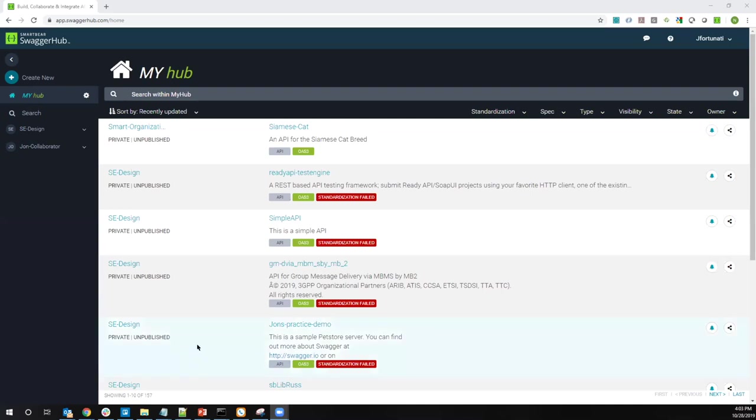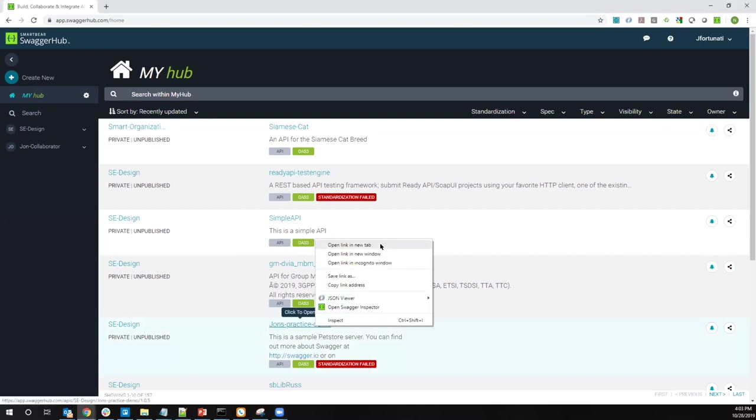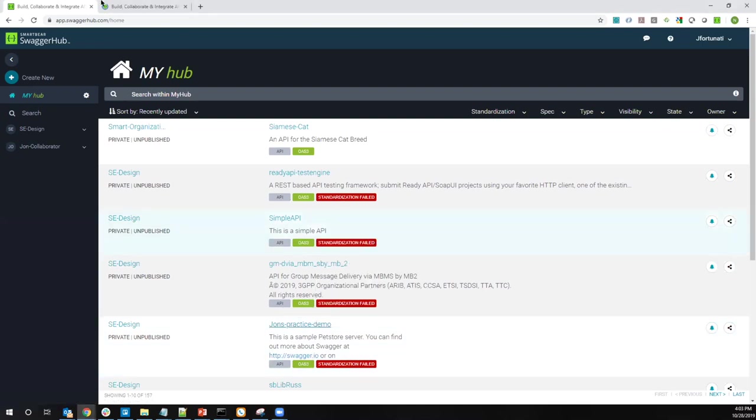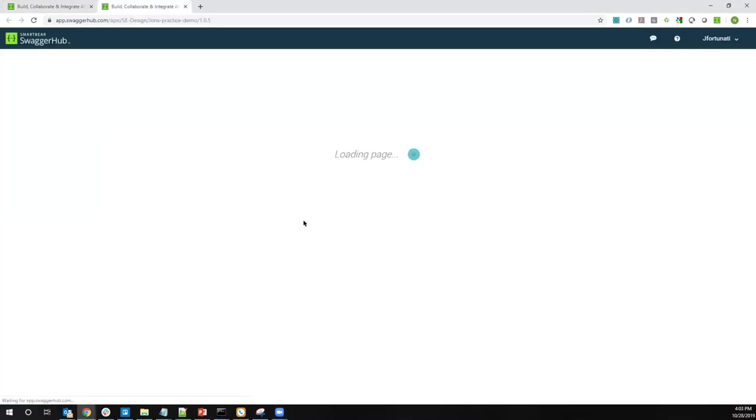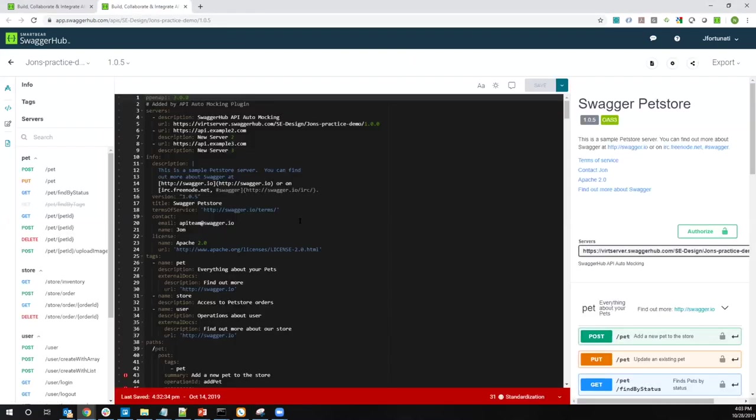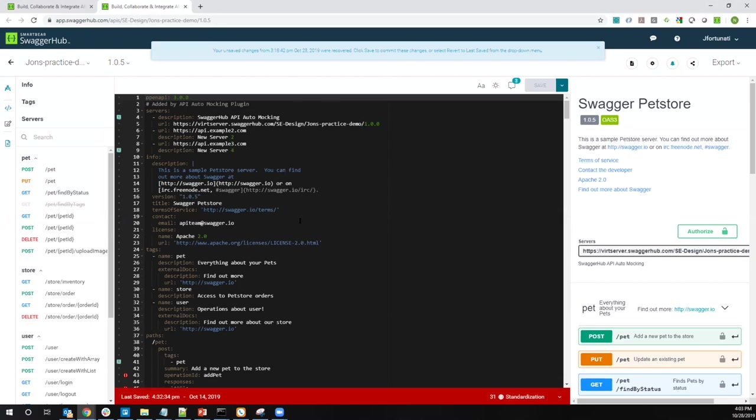So the first screen we'll be looking at today is the home screen. This is where we're going to go to see a list of our APIs. It's the first thing we see when we log into Swagger Hub. The next most important screen, they're all equally important, but we'll be looking at is the editor itself. This is where we see the definition in YAML and where we can do things like leave comments. And again, we'll come back to this.